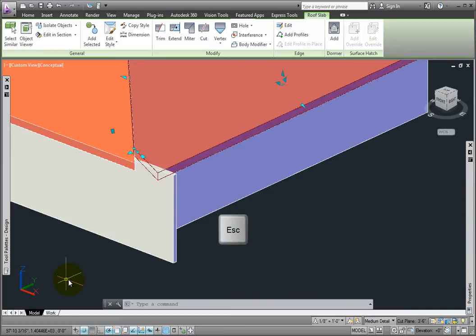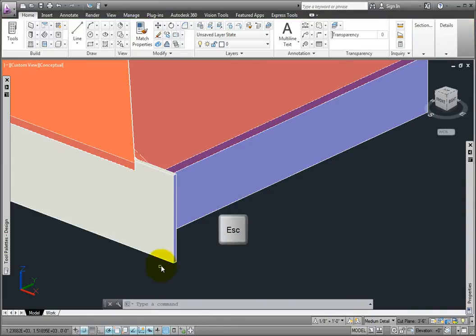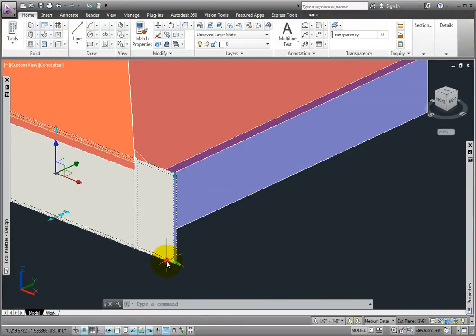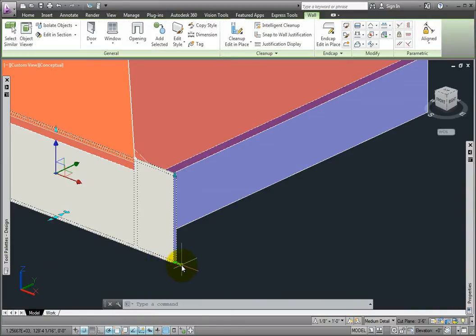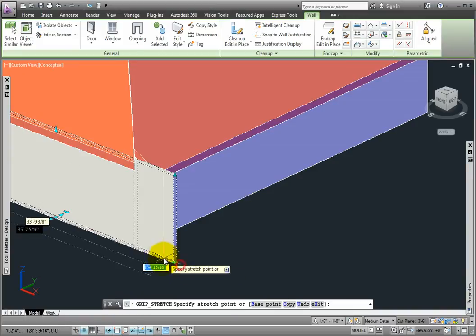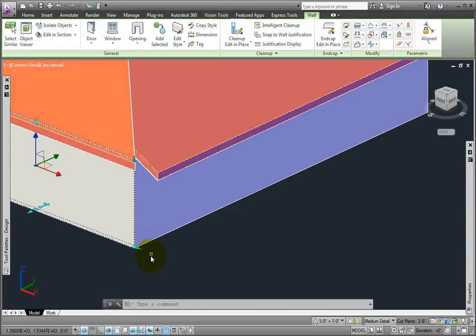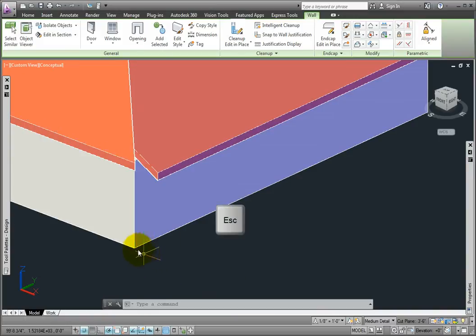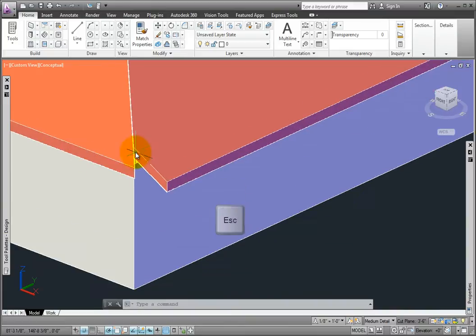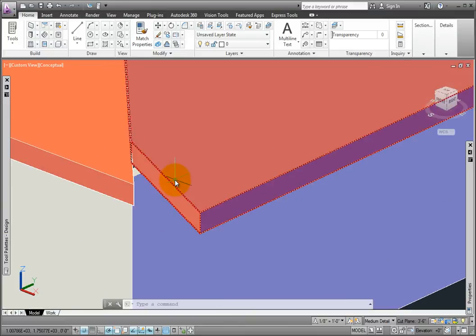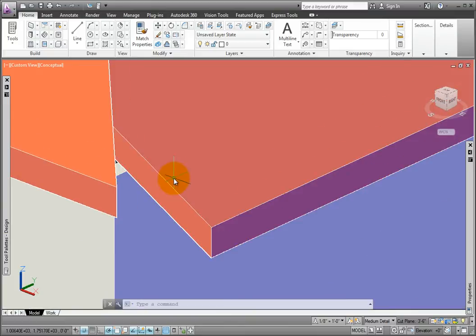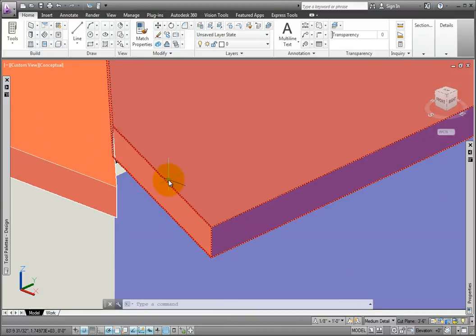I'll press the escape key. I'll pick the south wall and grip edit it back 6 feet 0 inches, then press the escape key again. The last step would be to get the edges of the roof slabs to align.